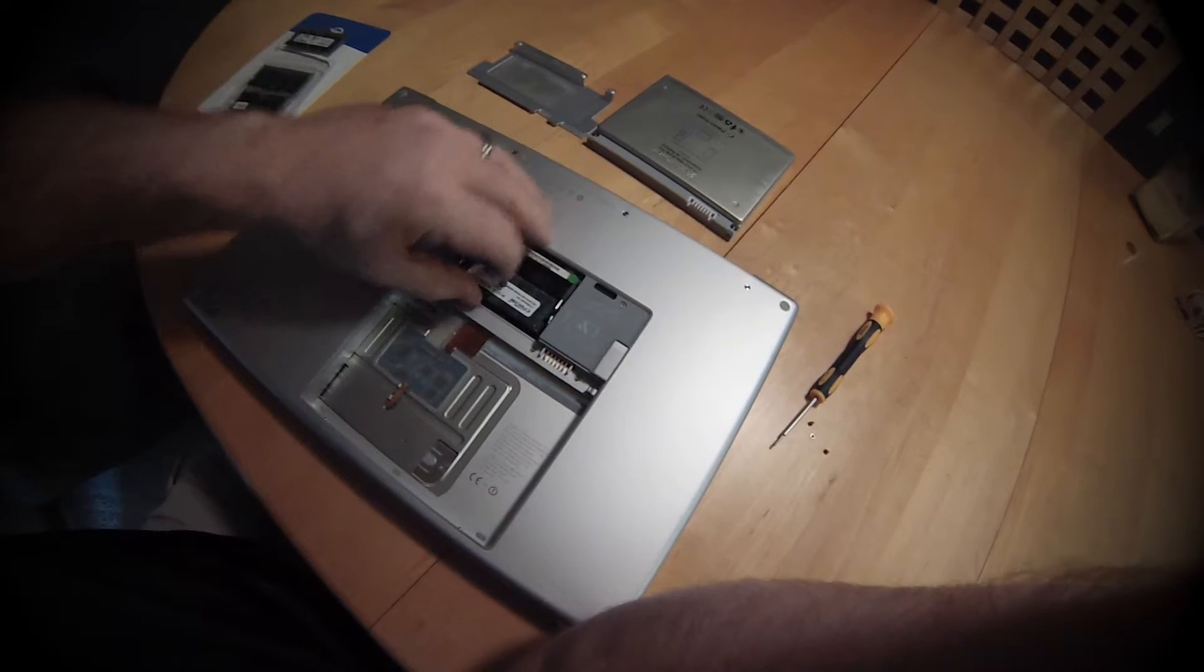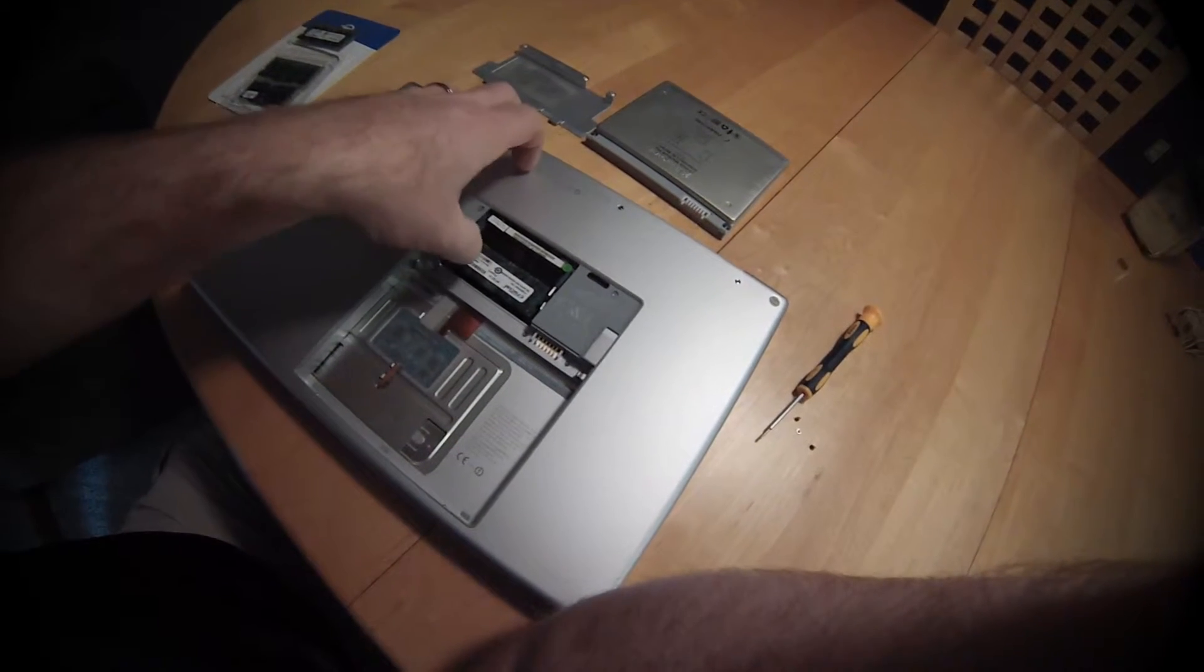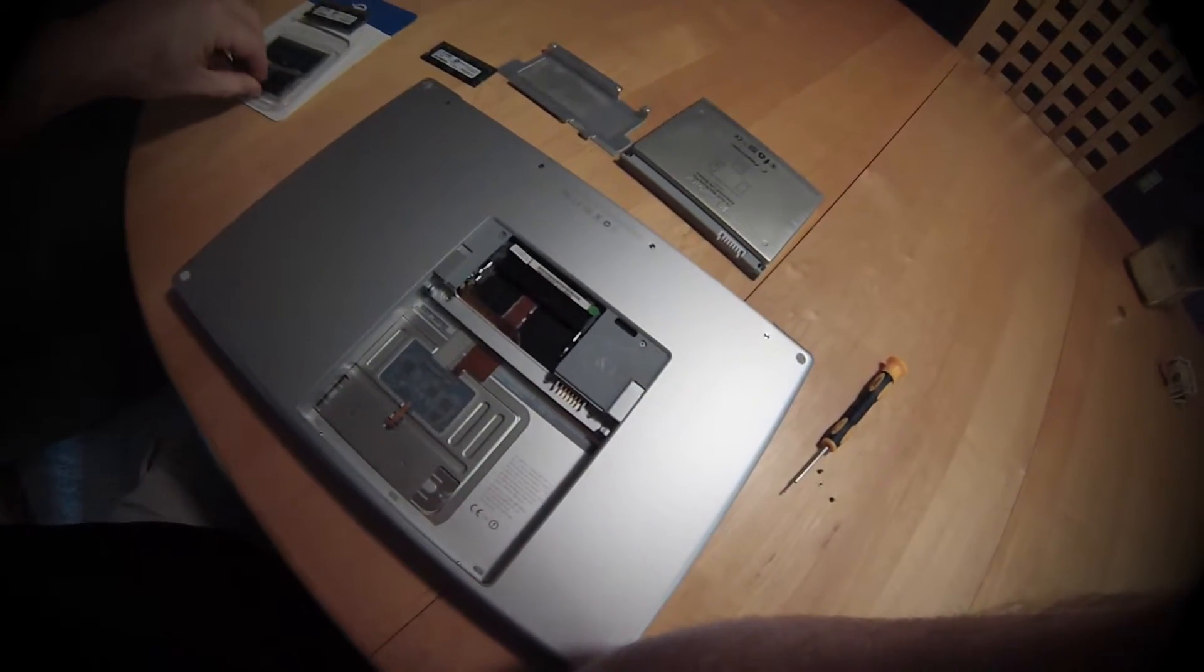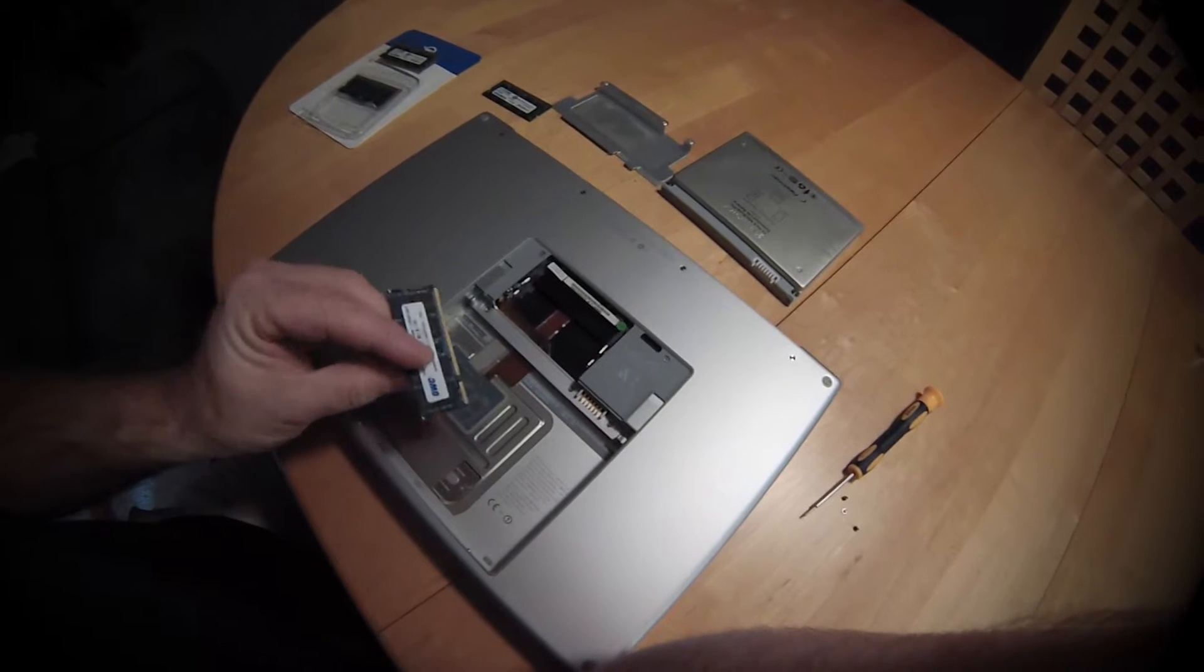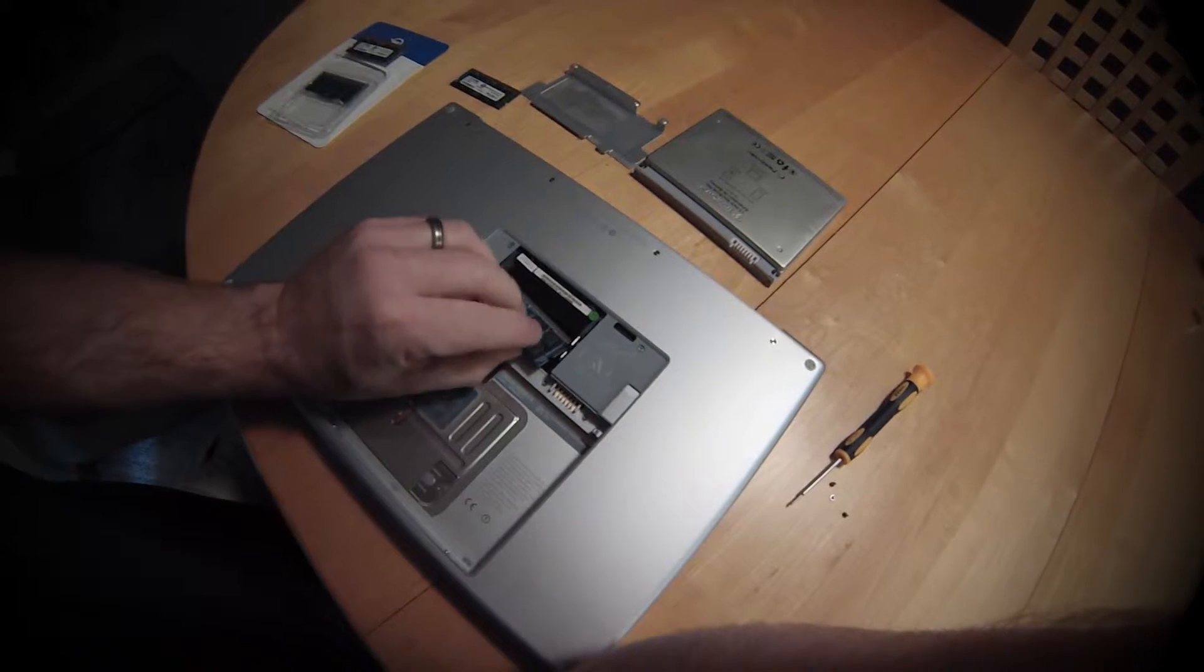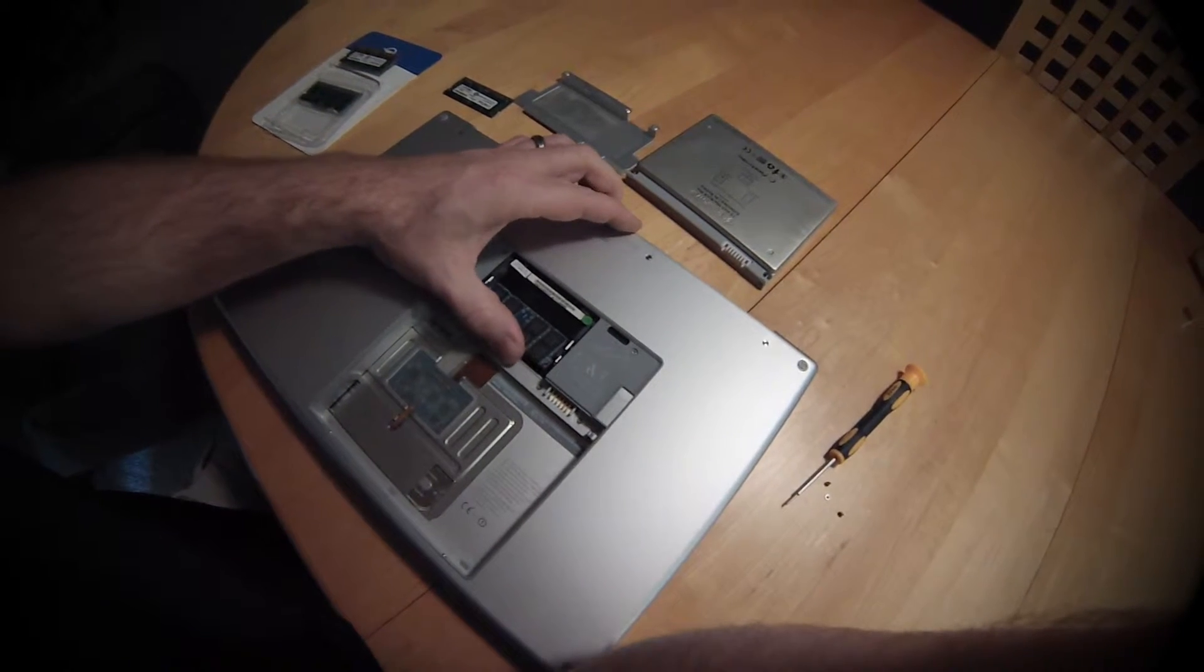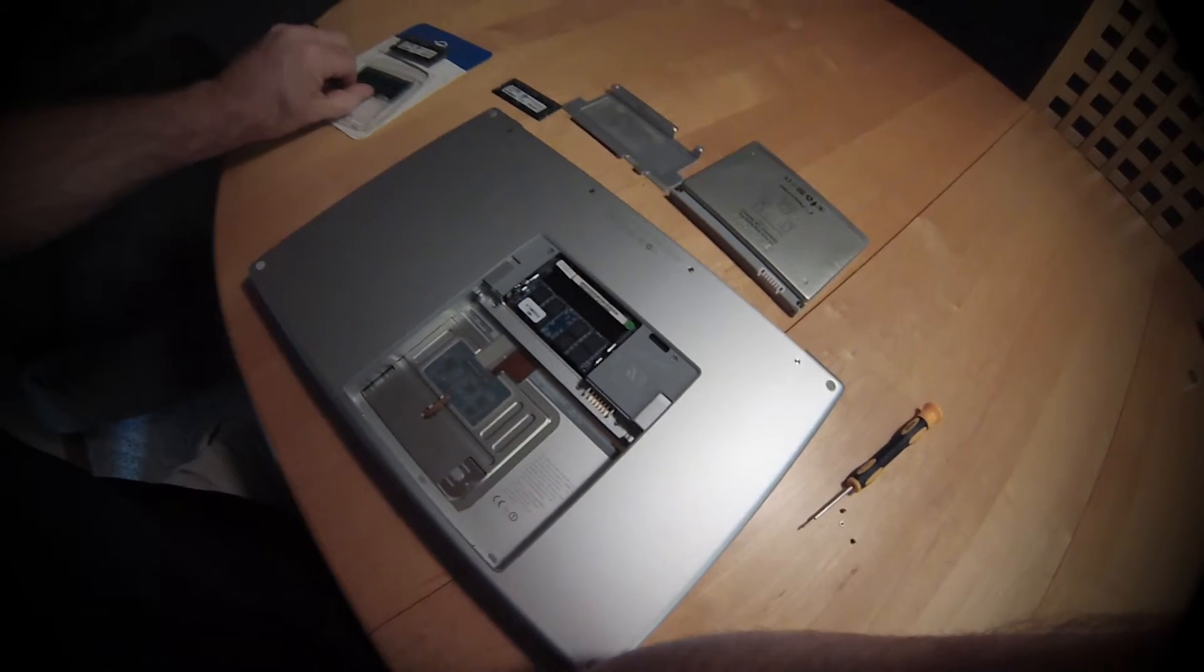It is a little easier with two hands. Try not to touch the gold area. Push them all the way in, and then clip down into place.